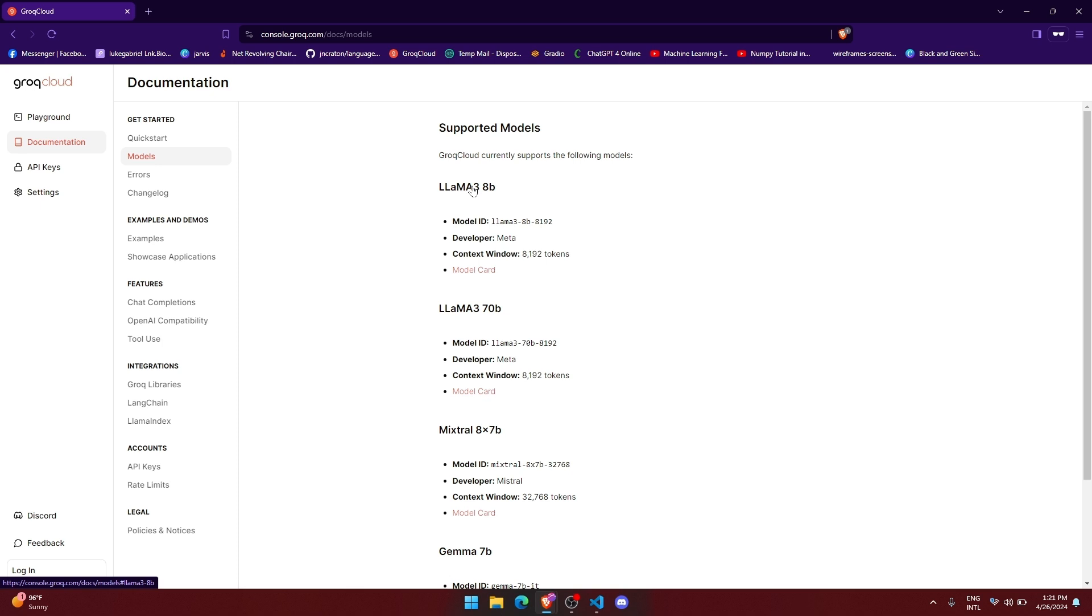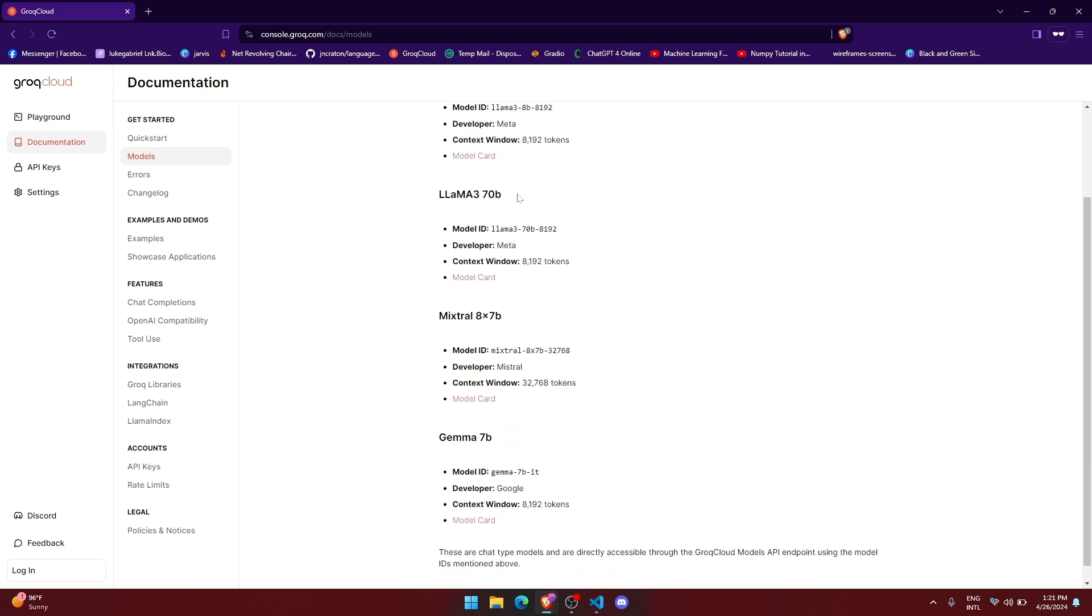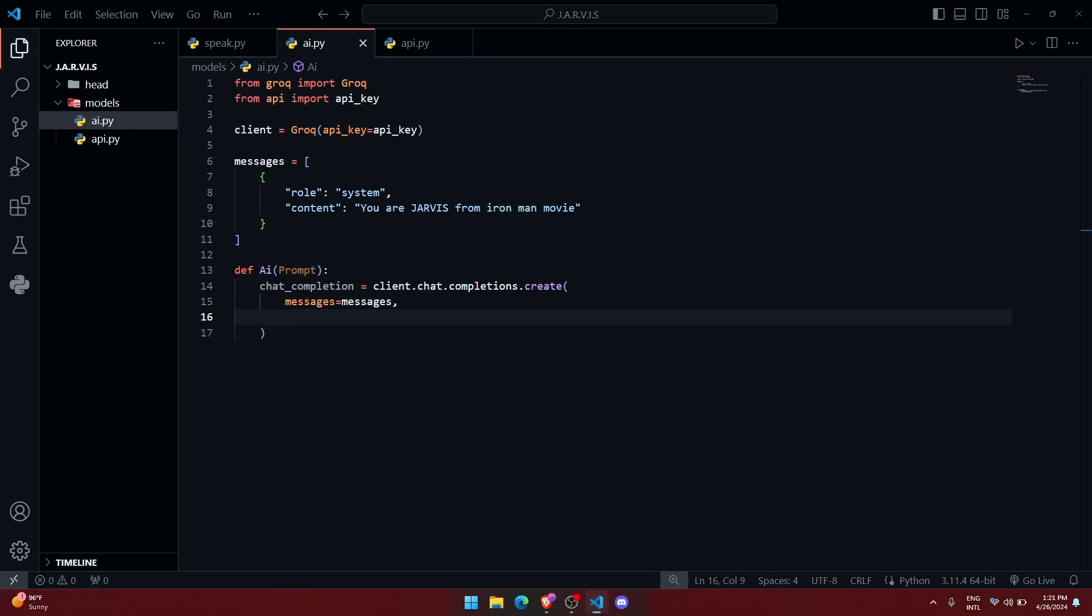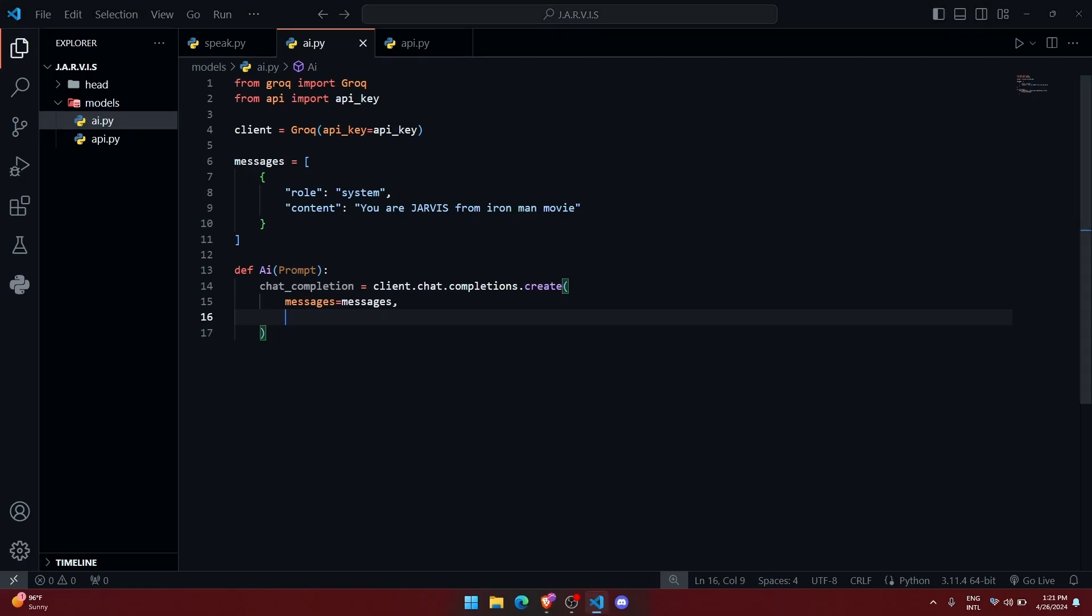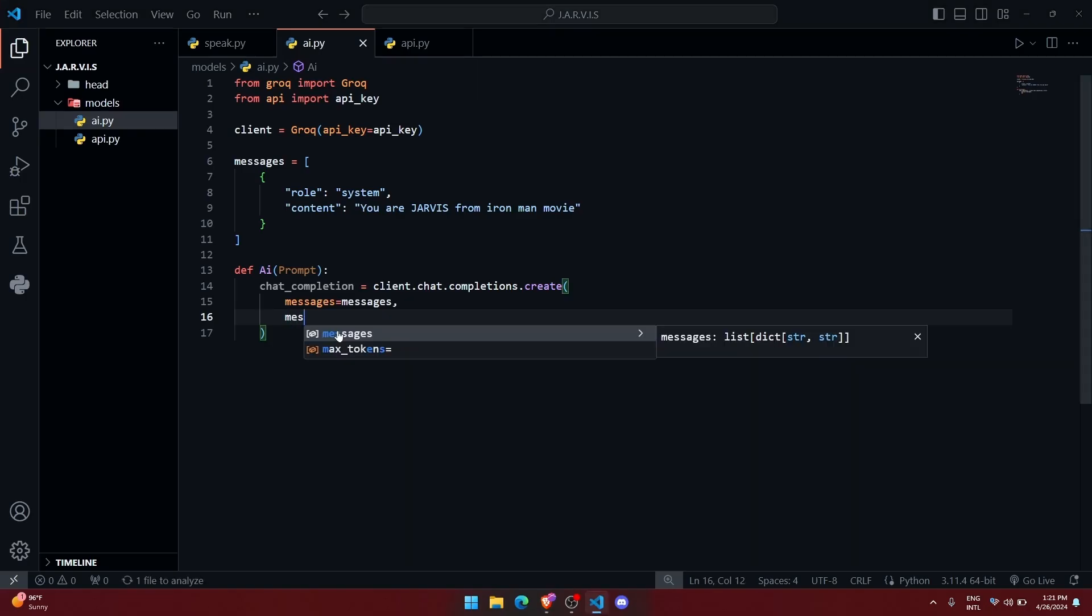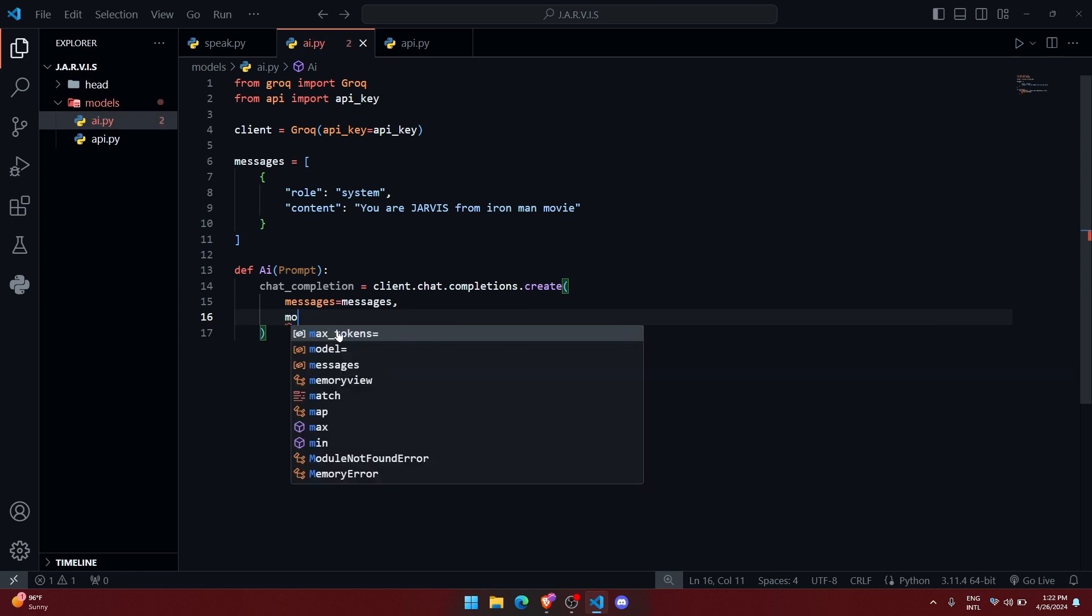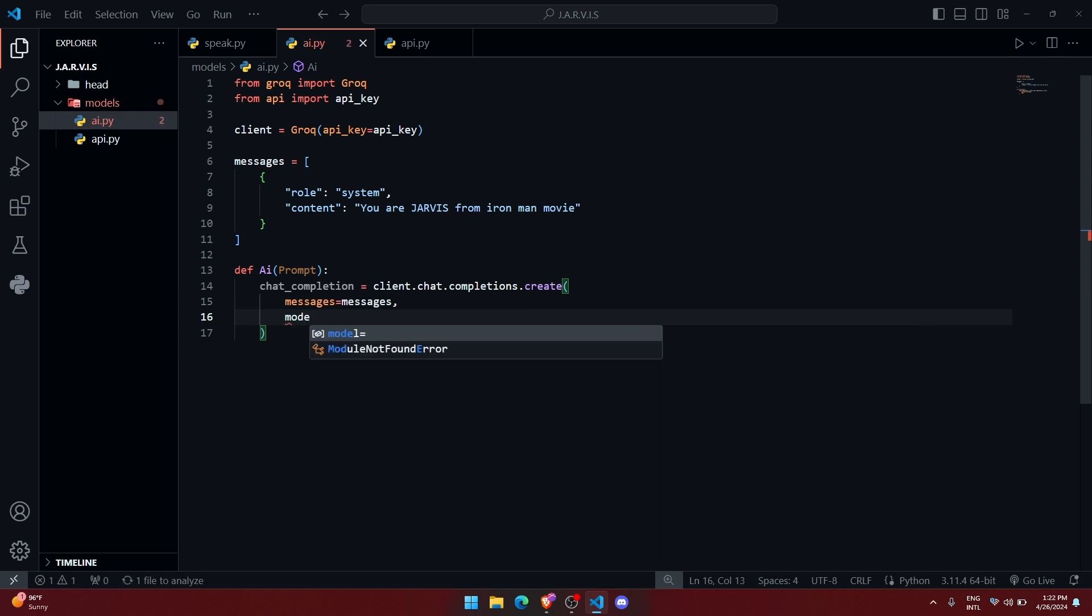So there are some models like LLAMA 3 80B, and you can see the developer as well. Now we are going to use this Mistral ATX7B. You can see their developer context window. So alright, let me give it like model equals, and let me paste the name of the model.